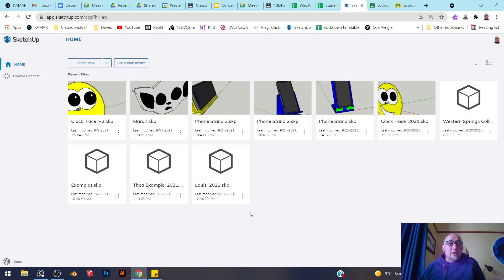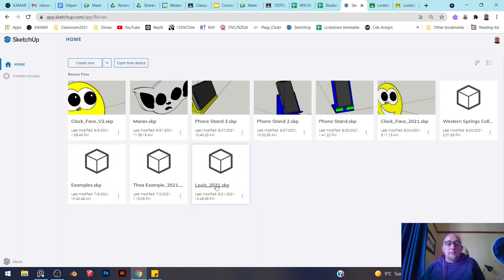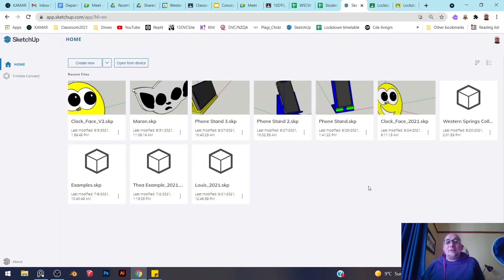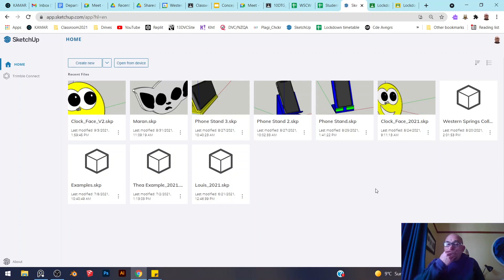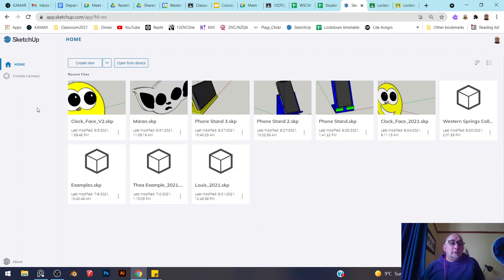I'm in SketchUp Free here, this is my home page. You can see I've got a lot of models here. Let's say somebody has sent me a model by email or on classroom, and I want to open it inside of SketchUp Free. How do I do that?